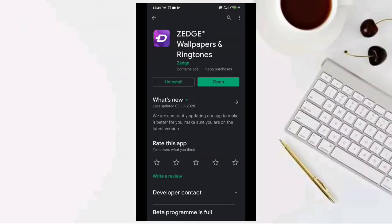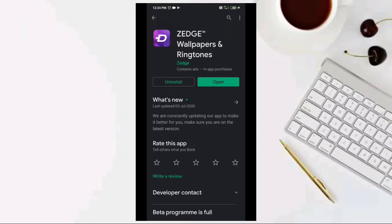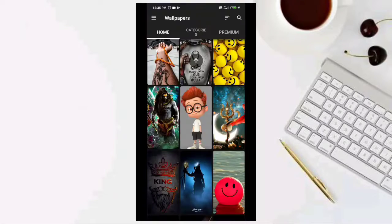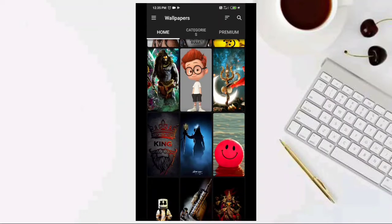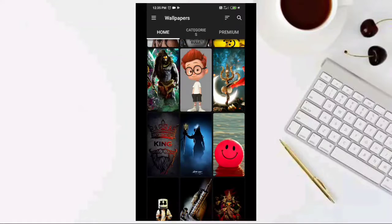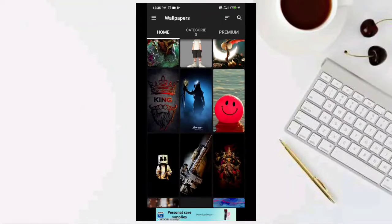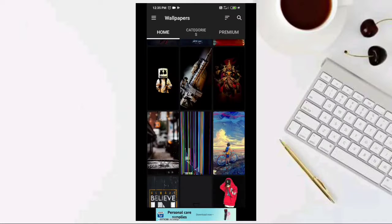We have to use another application. This is the application set. In the Play Store, we can also download from the Play Store. If you click on the app, you will have a few options. In this option, you can select the wallpaper.